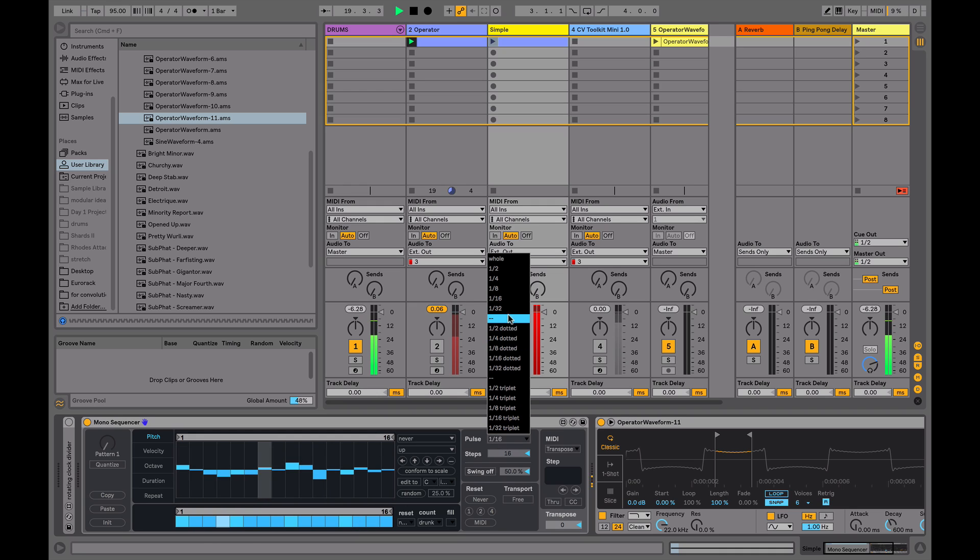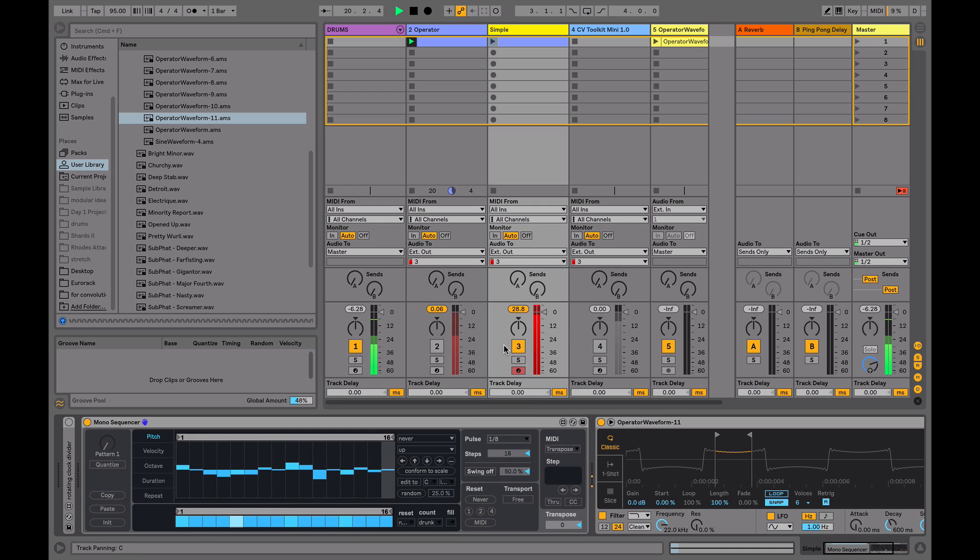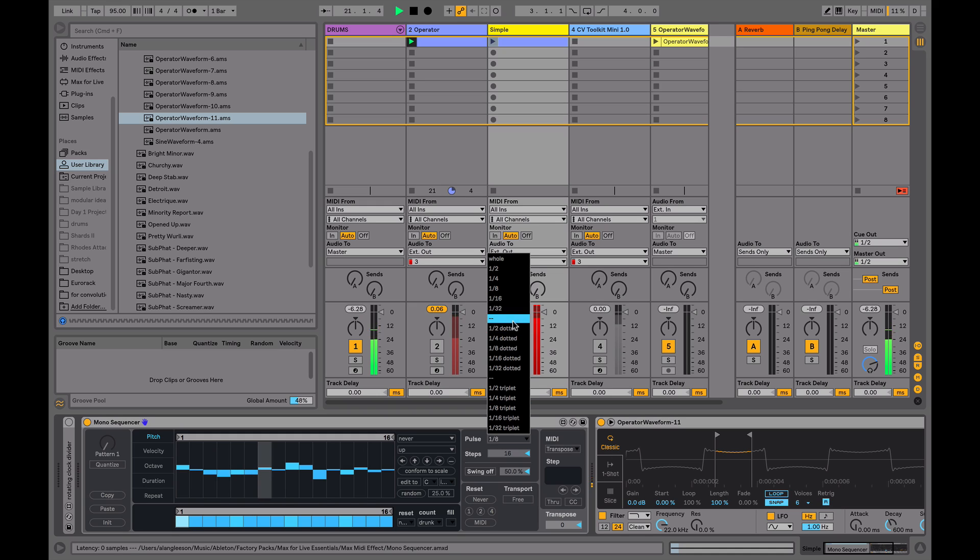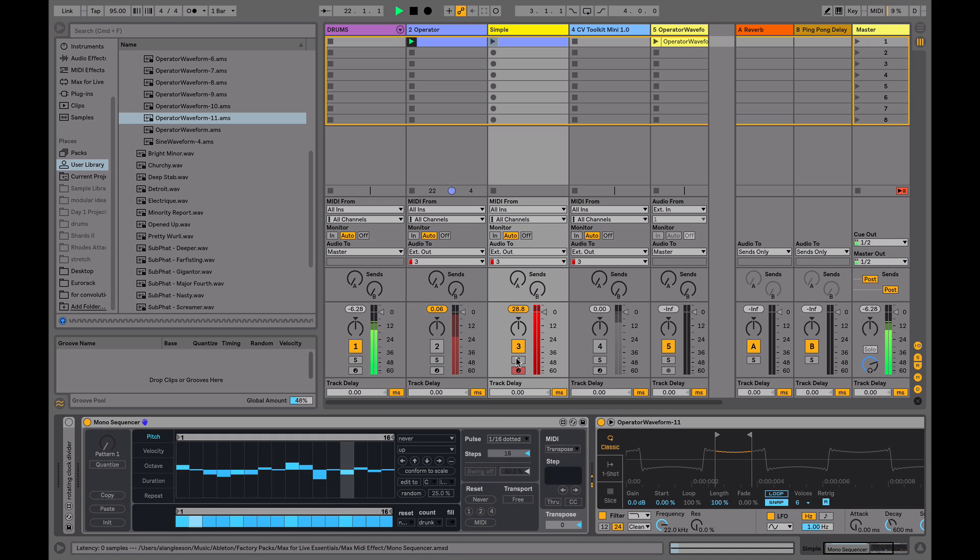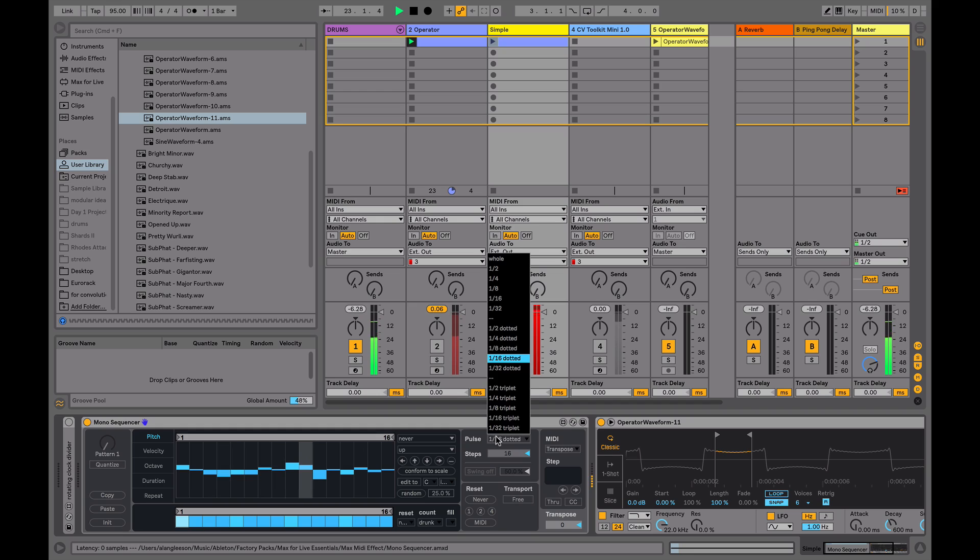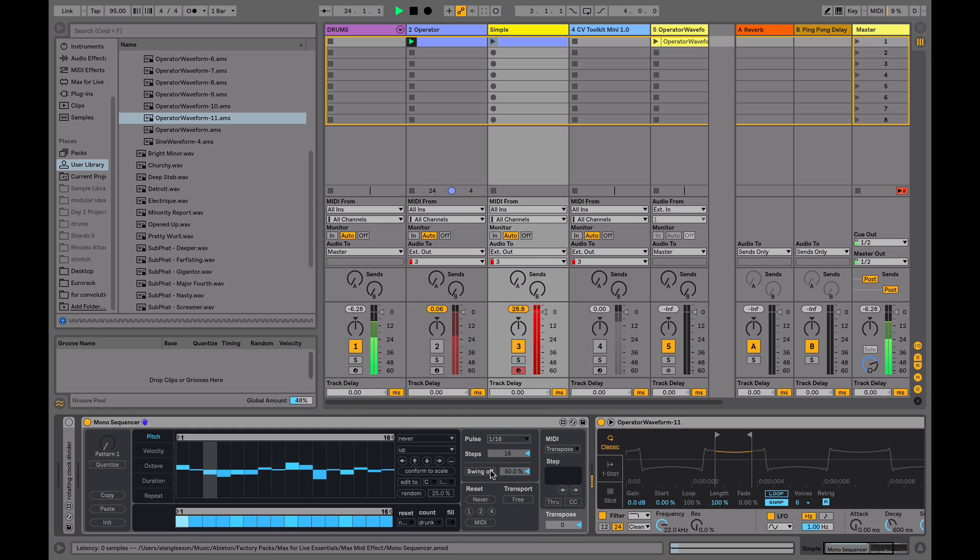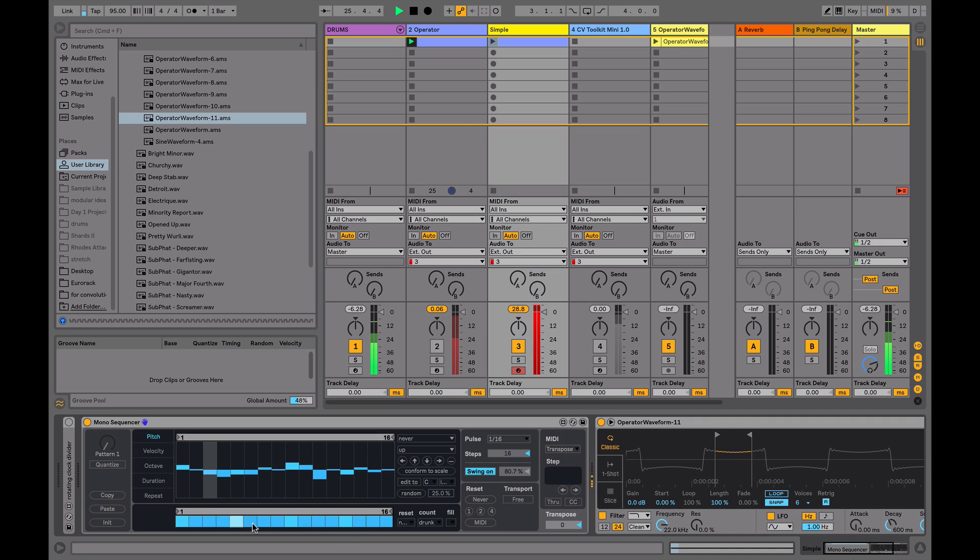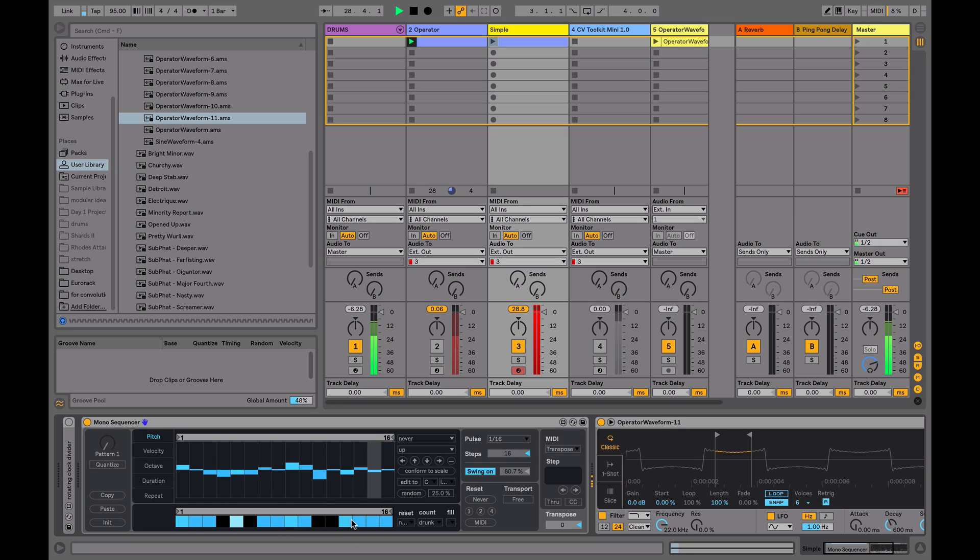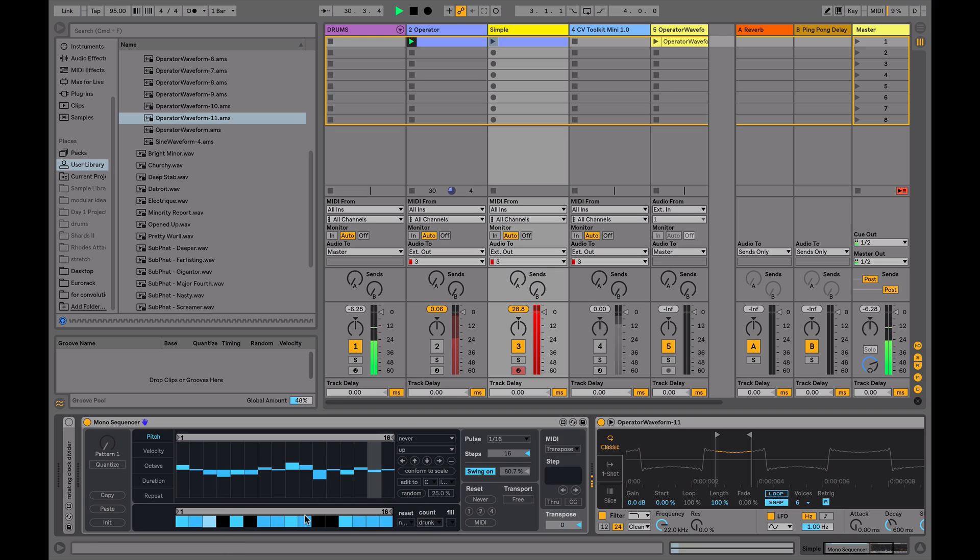If we change the pulse, we can get an eighth, or a dotted sixteenth. If we put it back to sixteenth, I can add some swing. If I move some of the gates, I'll get a variation in the pattern. Currently, the counting mode is on drunk there, so it's kind of wobbling around.